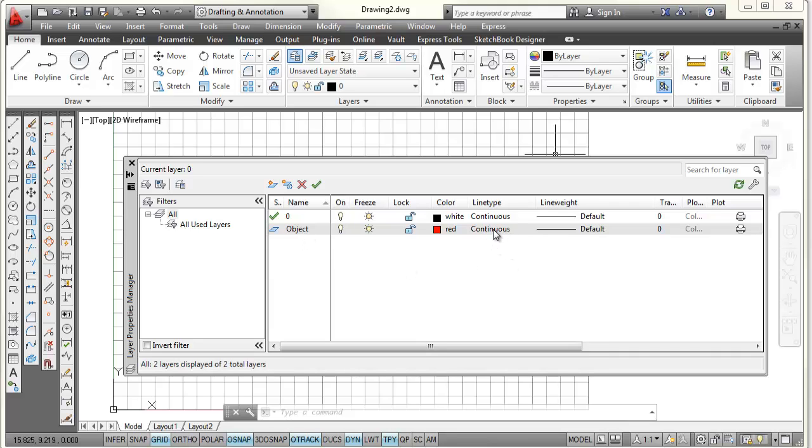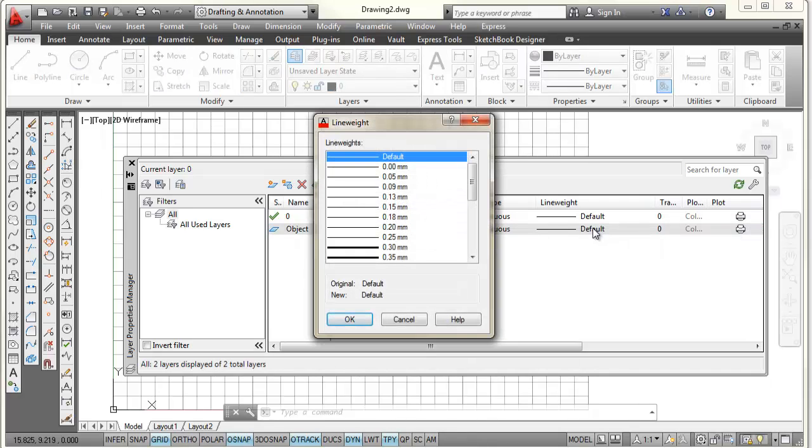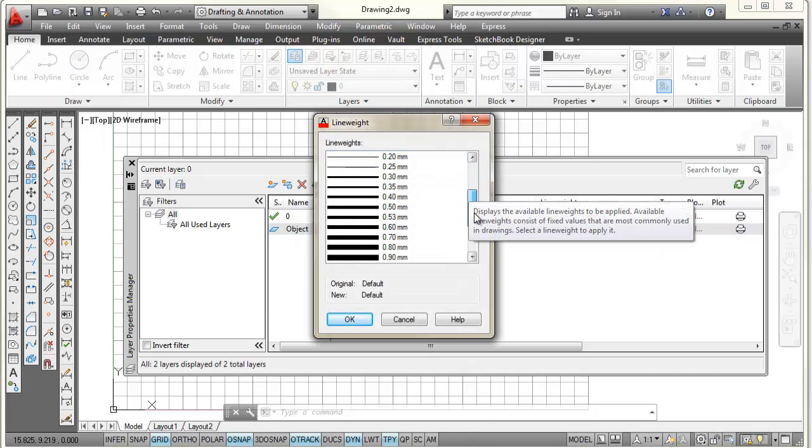So now, anything that's drawn on the object layer is going to be red. It's going to be a continuous line, meaning it won't have any dashes in it. Line weight, though, I like for object lines and visible lines to be thicker. This is because the ASME standard says they should be thicker.